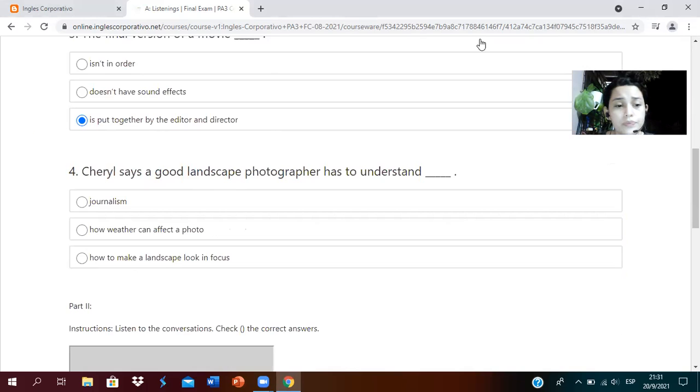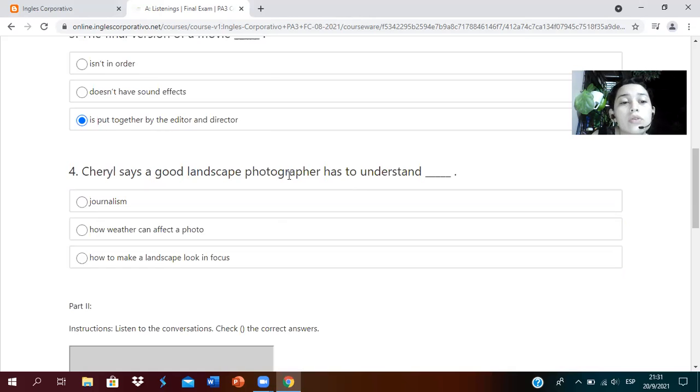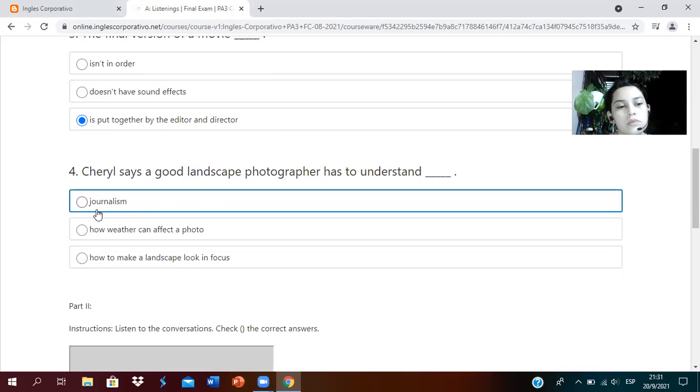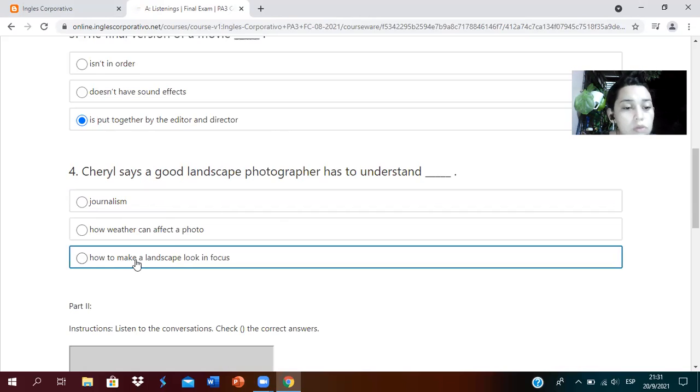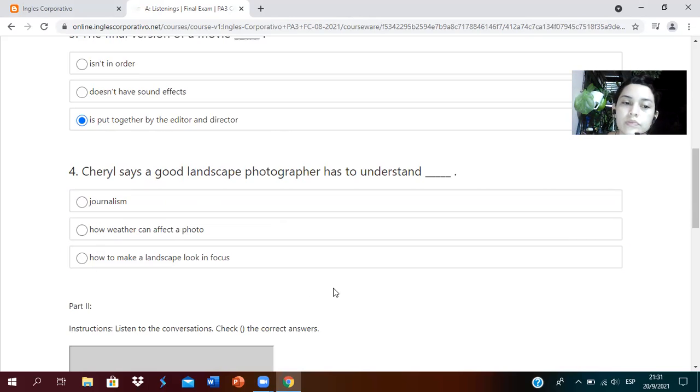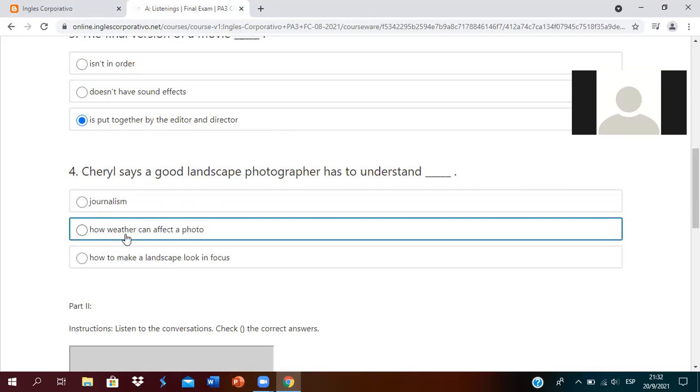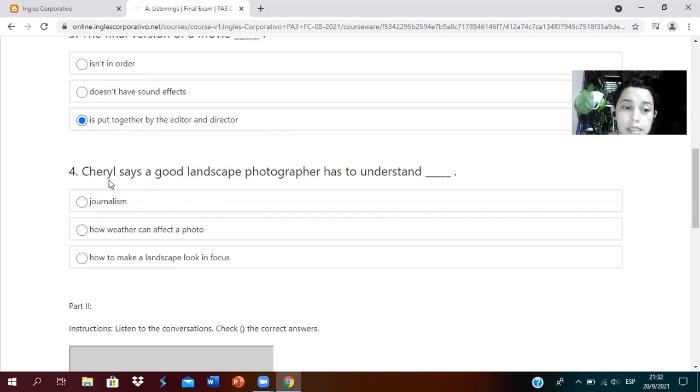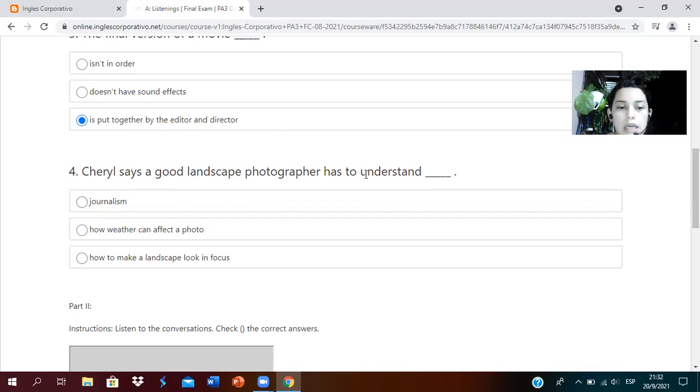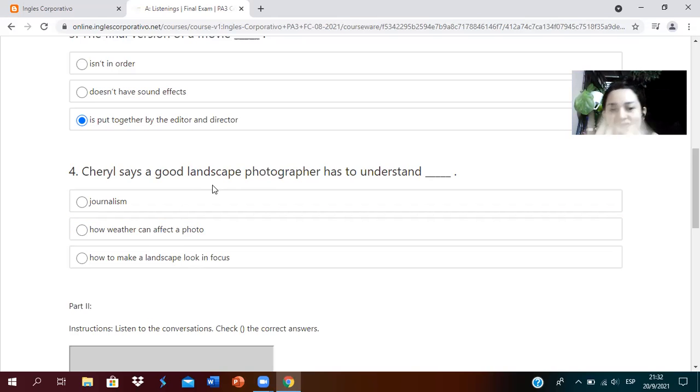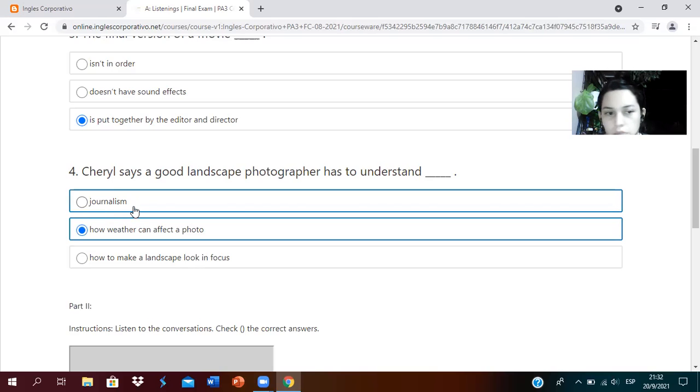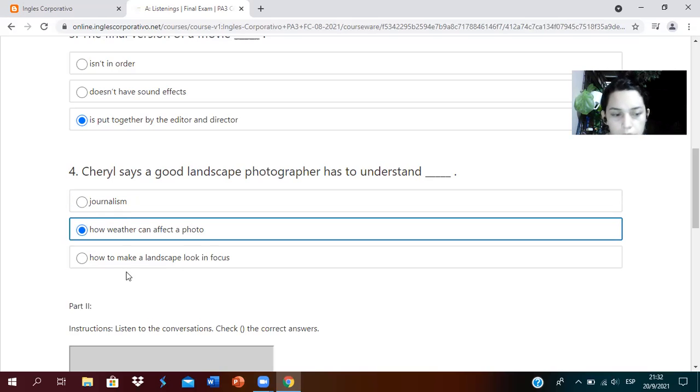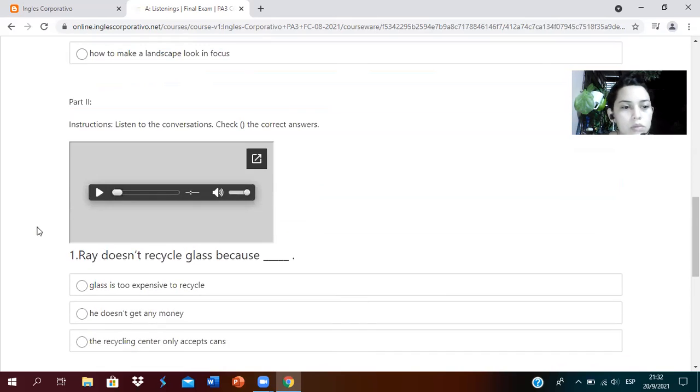Number four: Cheryl says a good landscape photographer has to understand. The options are journalism, how weather can affect a photo, or how to make a landscape looking in focus. What did you answer? How weather can affect a photo. Correct. According to Cheryl, a good photographer has to understand how the climate can affect a landscape photo.